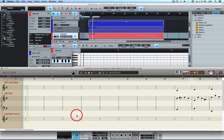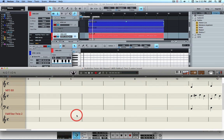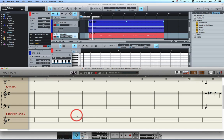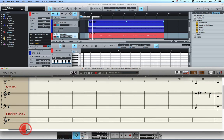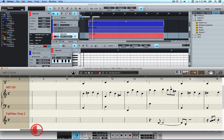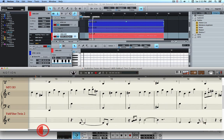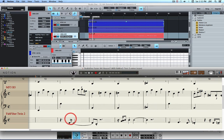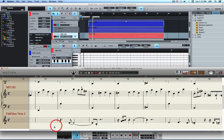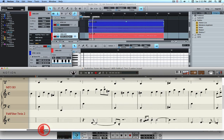And then down here in Notion, the MIDI input has already been converted to music notation, and so that's great.